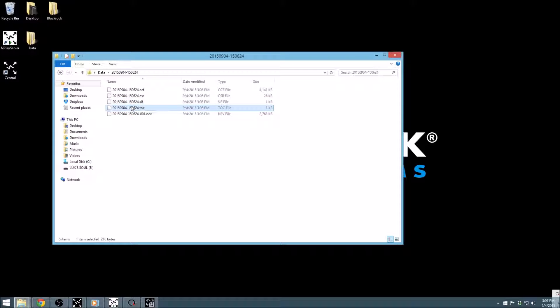The TOC contains information about which files are associated with this session of the recording and can be opened in a simple text editor, just like the others.